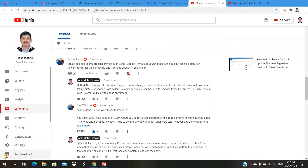Hey all, Anirudh here. Today I'm going to show you how you can upload any file from Power Apps to a SharePoint library. One of my subscribers, Carl Williams, asked this question. He asked that in the library where you need to upload, there will be some complex column types like lookup column, people picker column, managed metadata column — and how you can upload a file with the metadata from Power Apps.